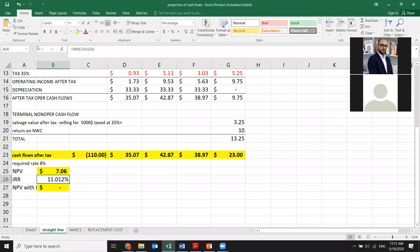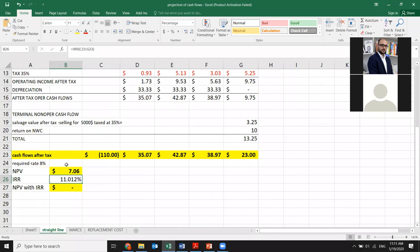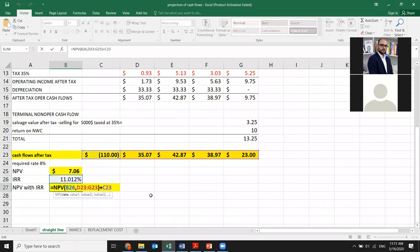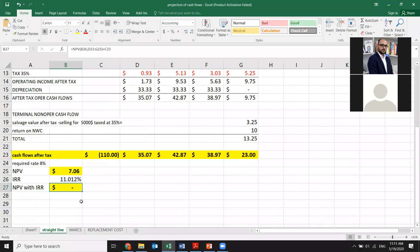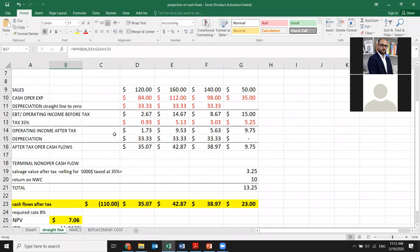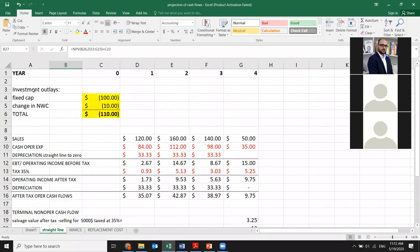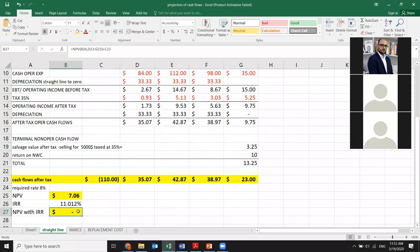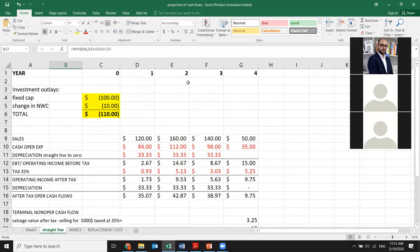It's a good project. And what is the NPV with IRR? NPV with IRR is equal to zero — that's what we did yesterday. Now let's do the same thing but with a different methodology of depreciation: the Modified Accelerated Cost Recovery System, or MACRS, methodology.